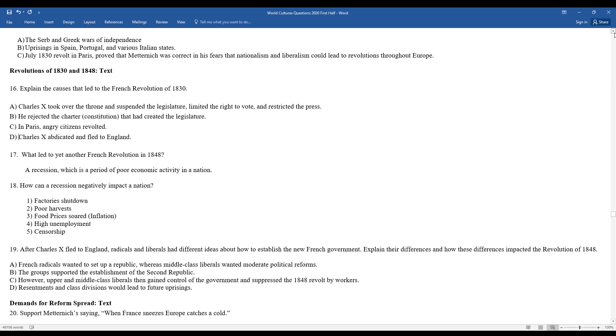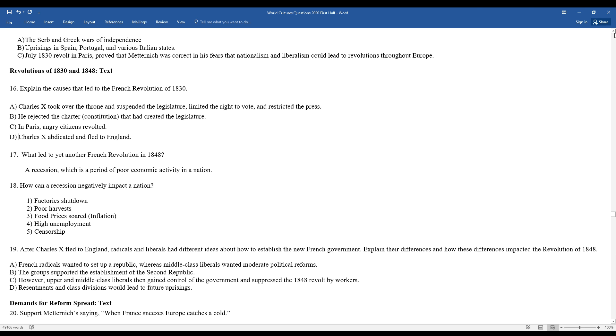After Charles X fled to England, radicals and liberals had different ideas about how to establish the new French government. Explain the differences and how these differences impacted the revolution of 1848. French radicals wanted to set up a republic, whereas middle-class liberals wanted moderate political reforms. The group supported the establishment of the Second French Republic. However, upper-middle-class liberals then gained control of the government and suppressed the 1848 revolt by workers. Resentments and class divisions would lead to future uprisings.